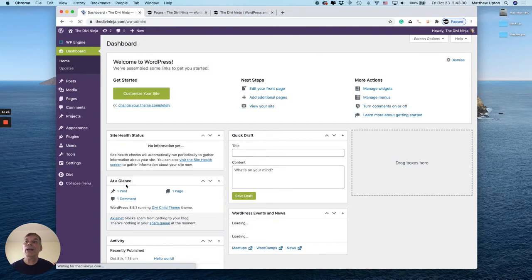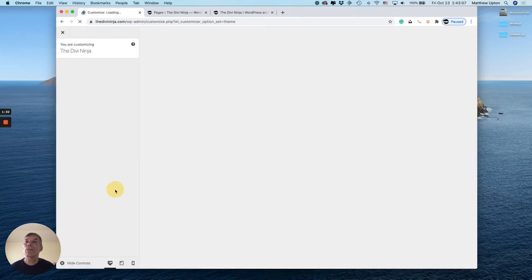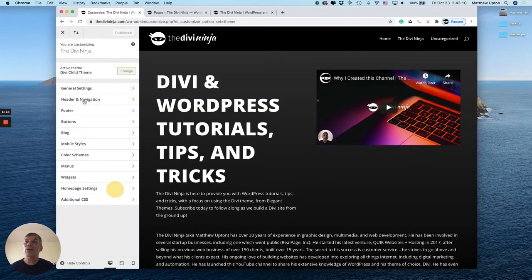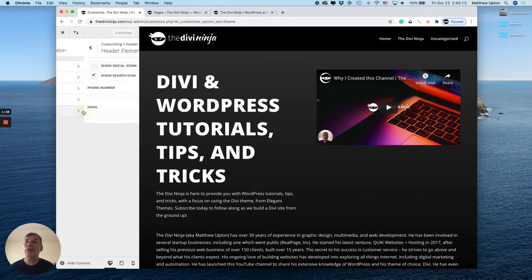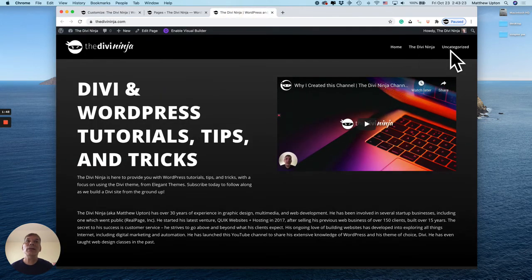We're going to Divi Theme Customizer, Header and Navigation, Header Elements, and I'm going to uncheck the Show Search Icon, hit Publish, and we're all good.